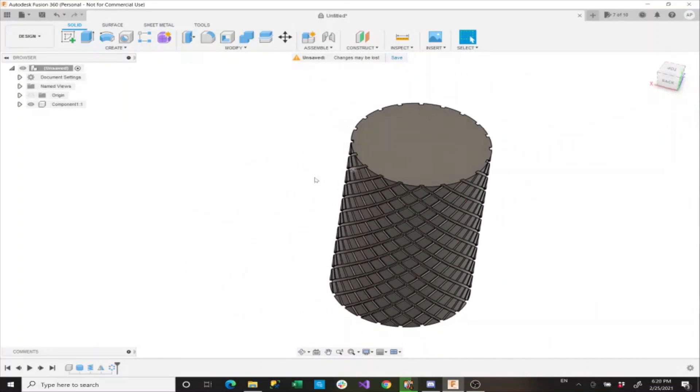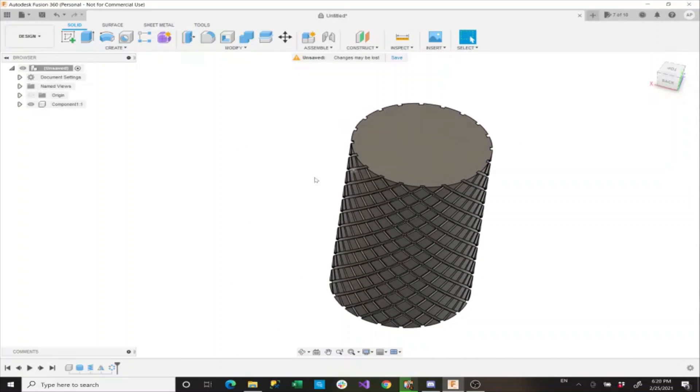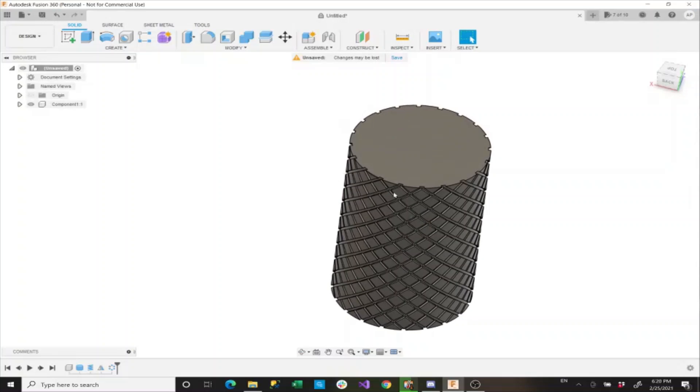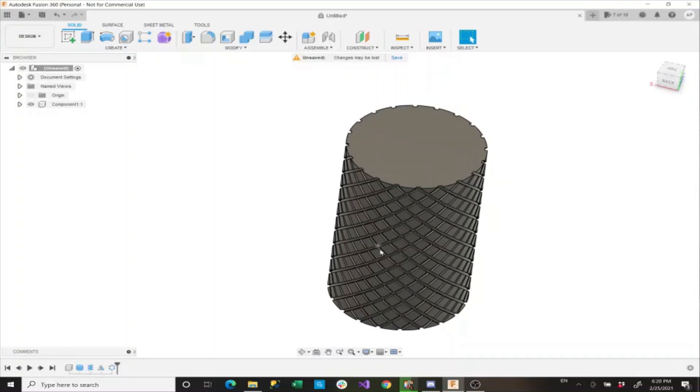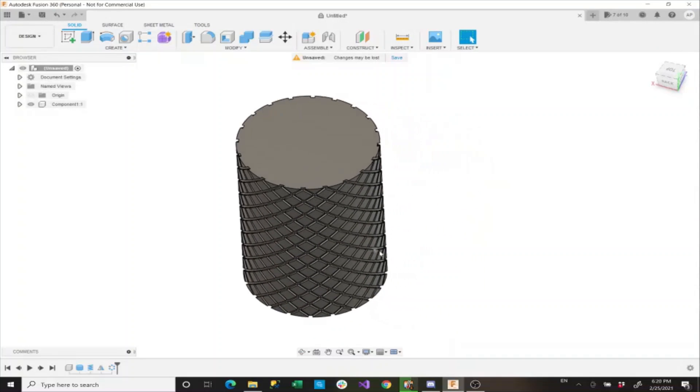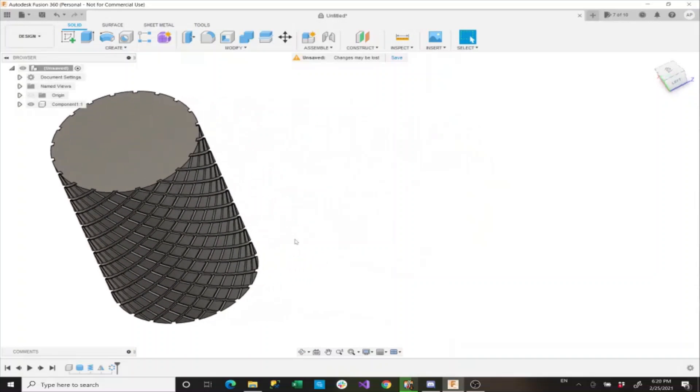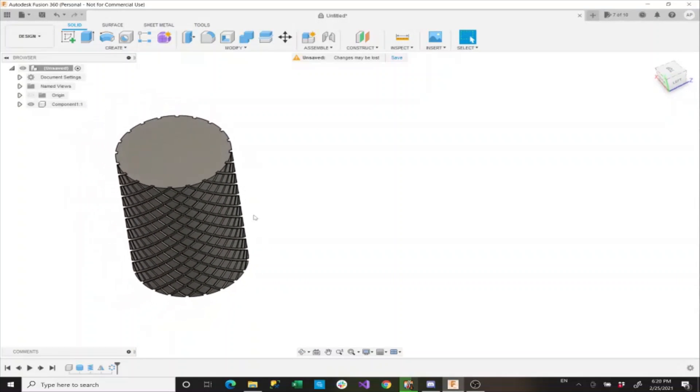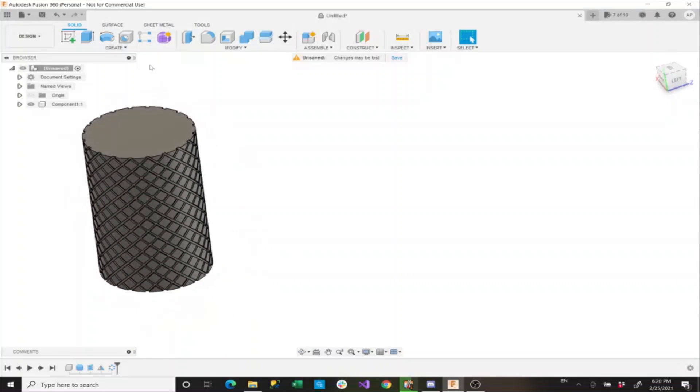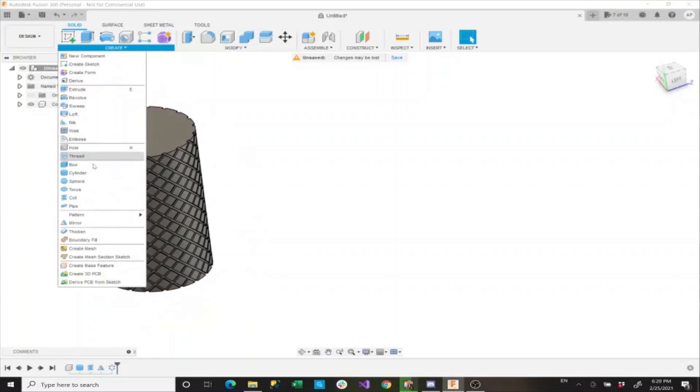Now what we'll do is we'll add some more texturing using another type of process. So the way we're going to do that is we're going to create another cylinder.